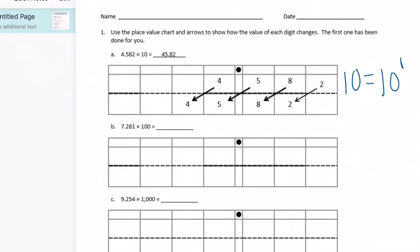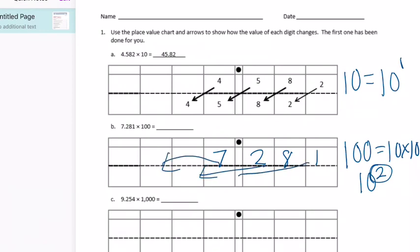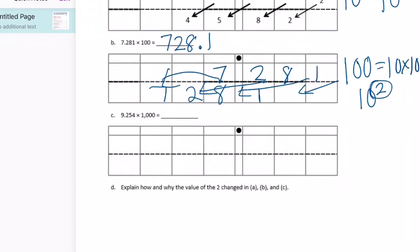Part B: we start with 7 and 281 thousandths. This time we're multiplying by 100. 100 equals ten times ten, which is ten to the second power, so we're going to be moving two spaces to the left. We draw our arrows two spaces — it can get a little messy — and we end up with 728 and one tenth.